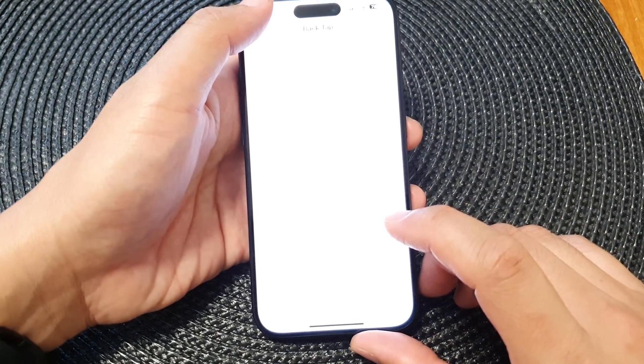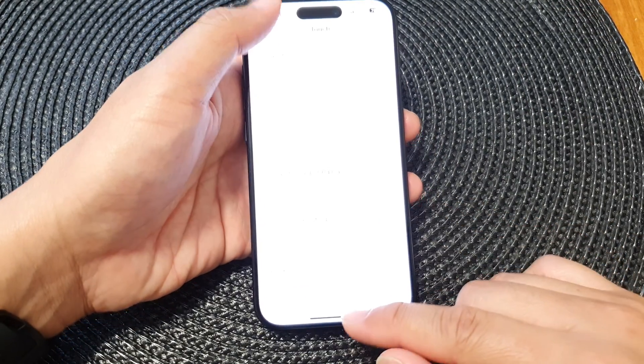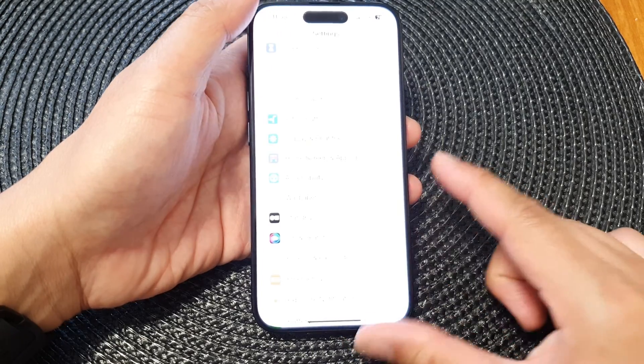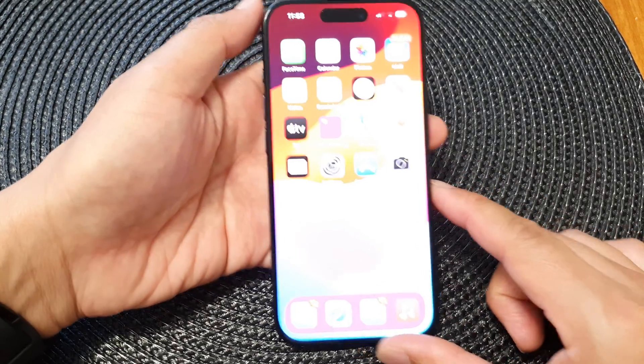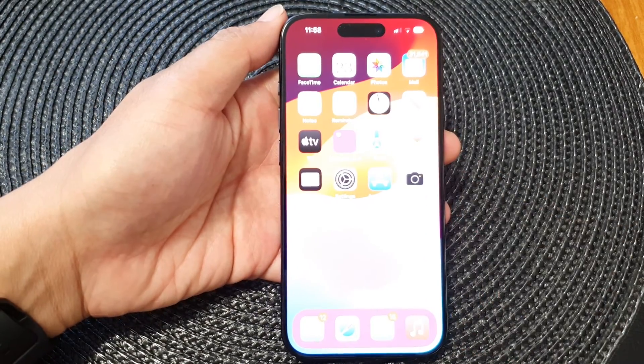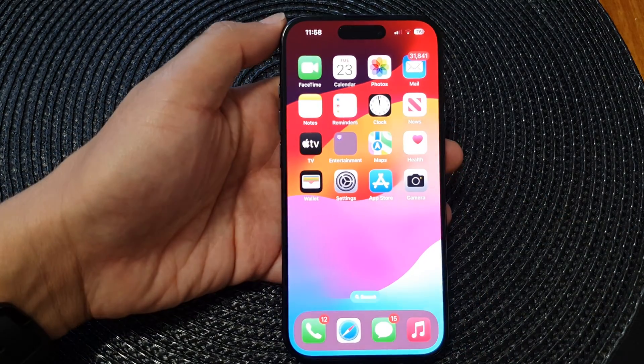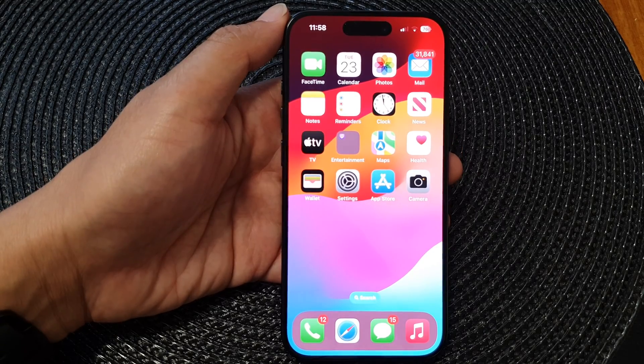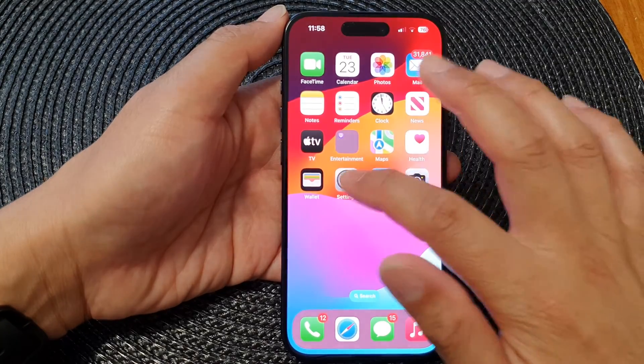First, let's go back to the home screen by swiping up at the bottom of the screen, and from the home screen tap on Settings.